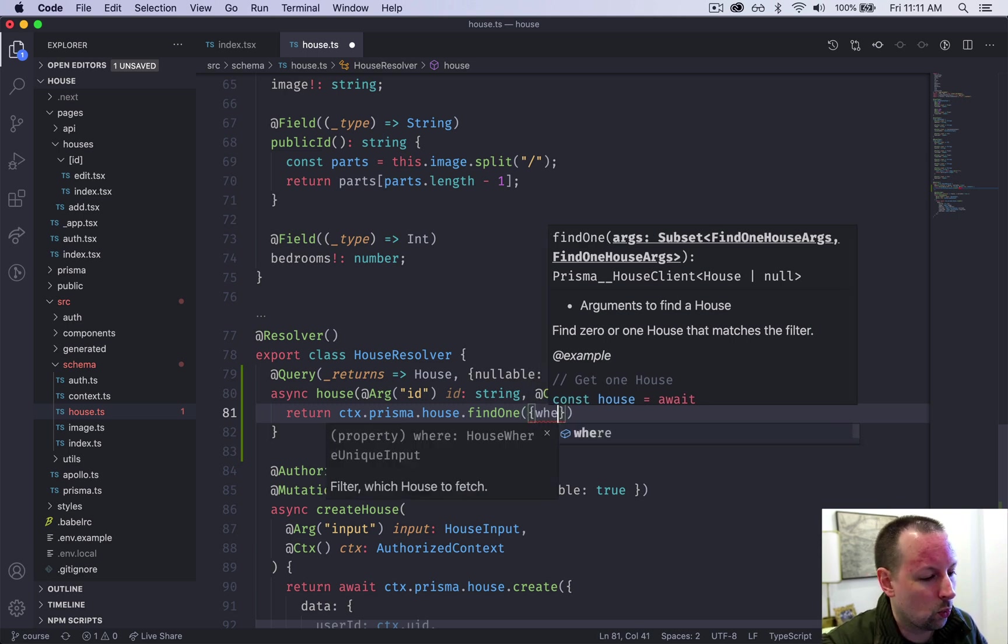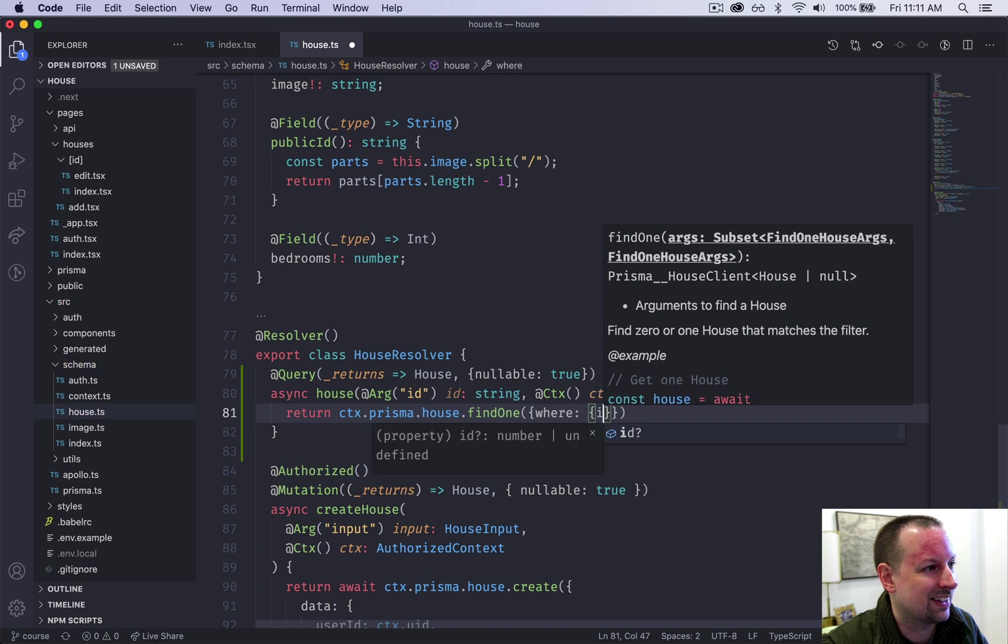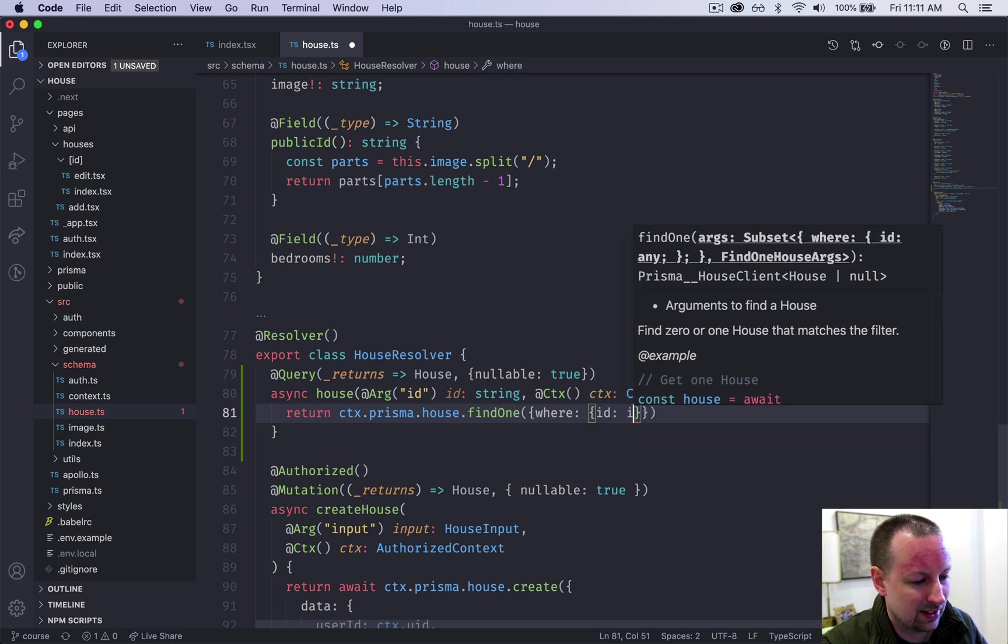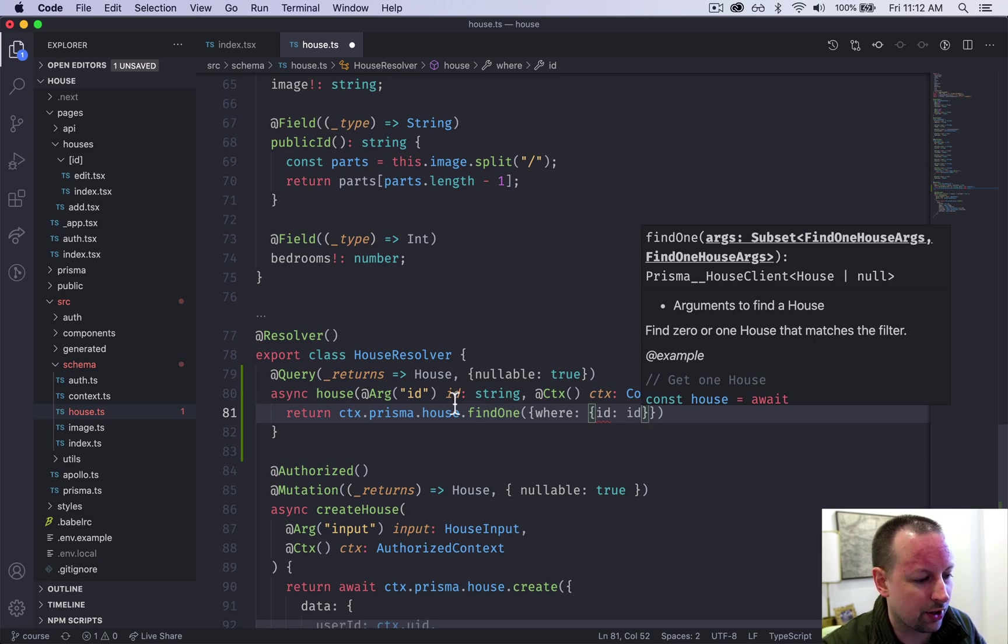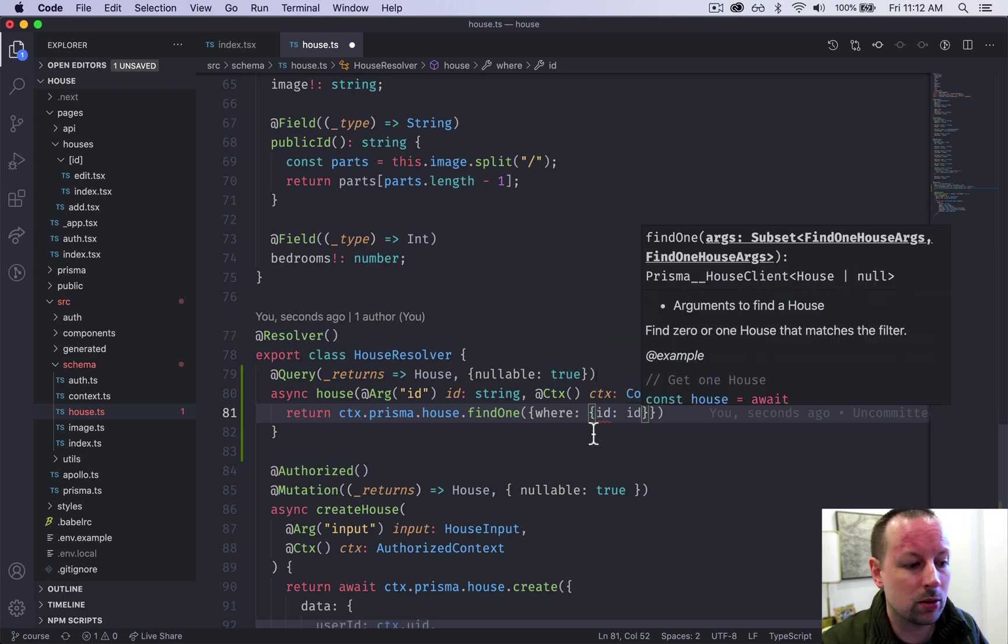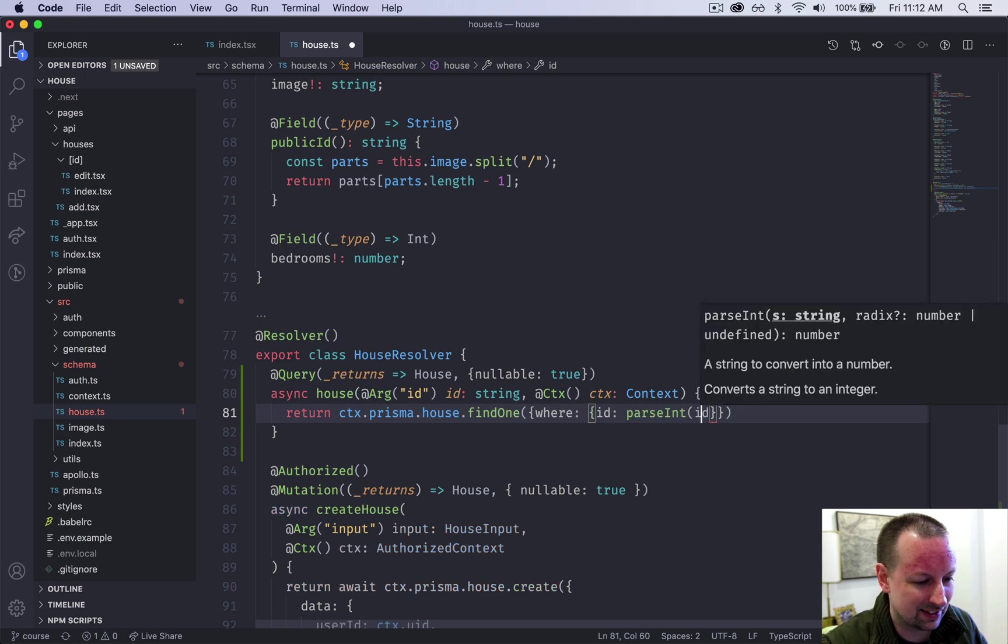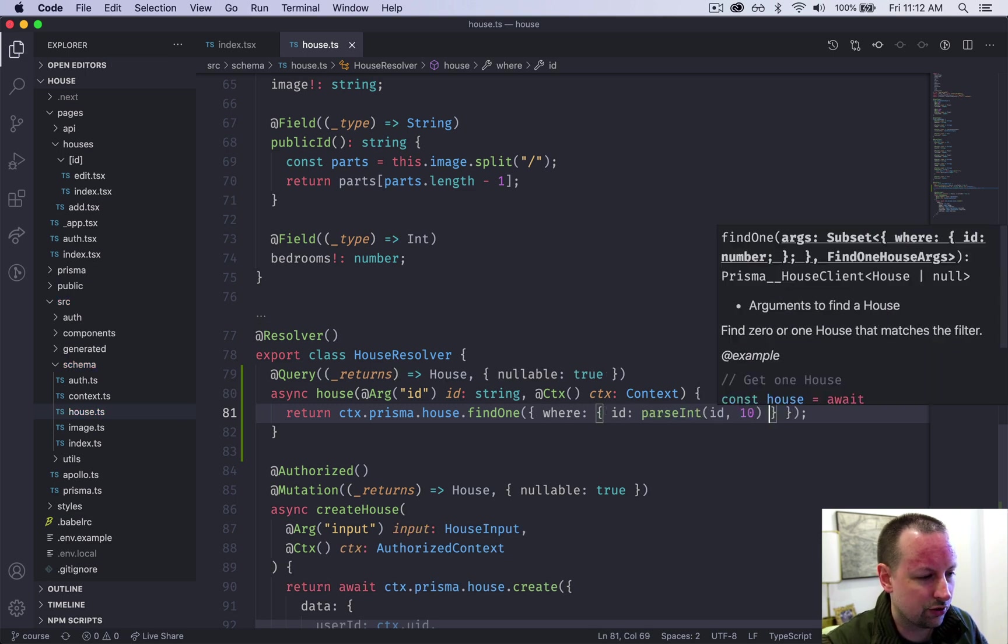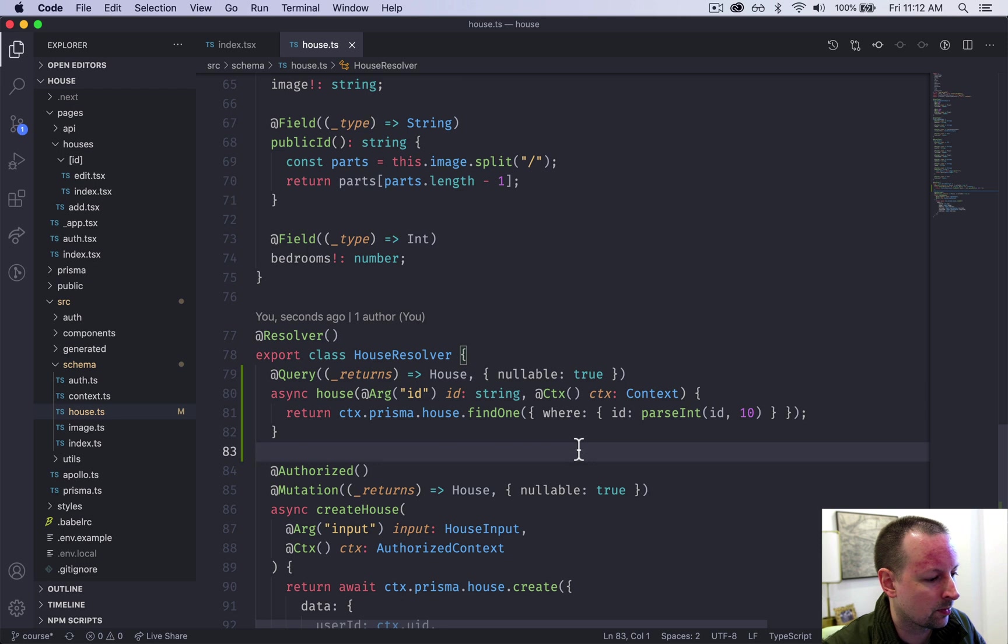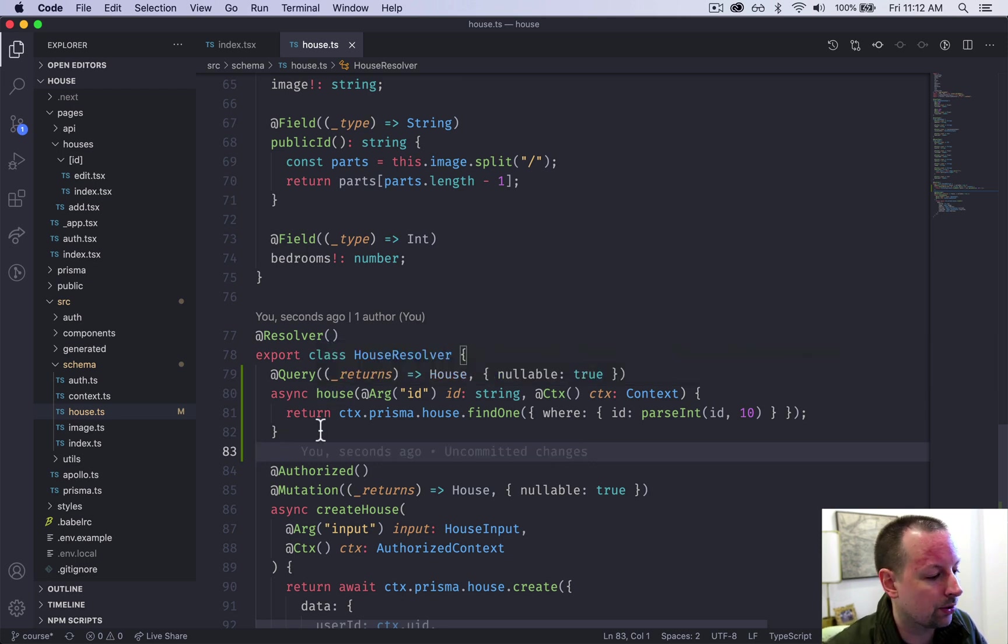Now here we get a type error because this is coming up to us as a string and the database, it knows the ID column in it is a number. So we just have to parse this. So parse int 10 to convert that into a number. So with this query in place, we should be able to go and query a house.